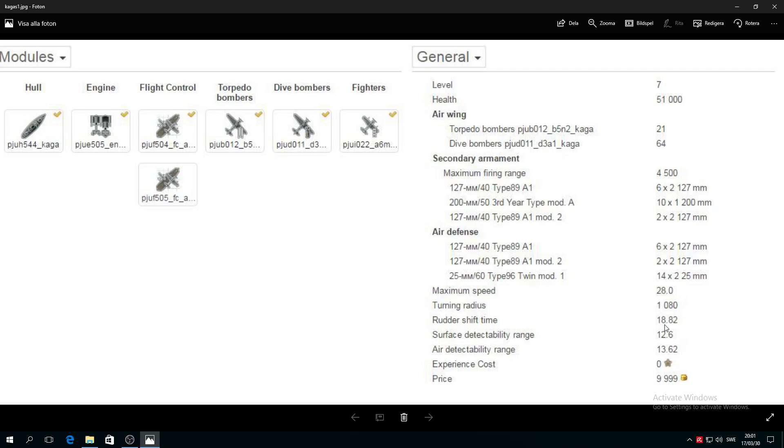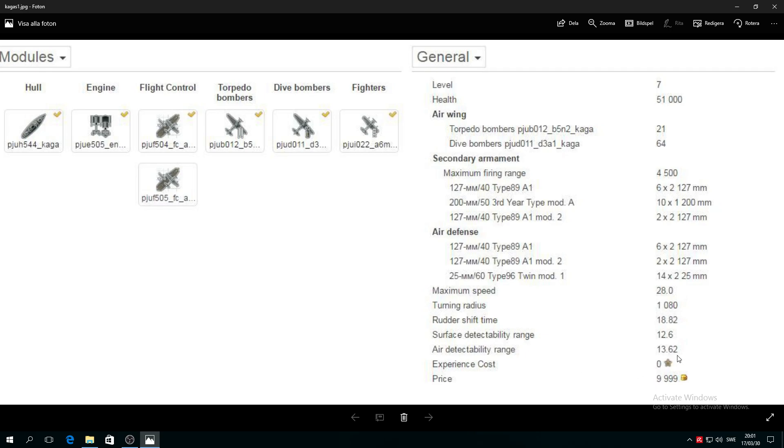She's a damn fast aircraft carrier, 28 knots. Turning radius, okay that's bad, 1080 meters. Rudder shift 18.82 seconds. Surface detection 12.6 kilometers, that's good with concealment. I believe you can take her under 10 kilometers with a concealment module. Air detection range 13 kilometers, holy crap.